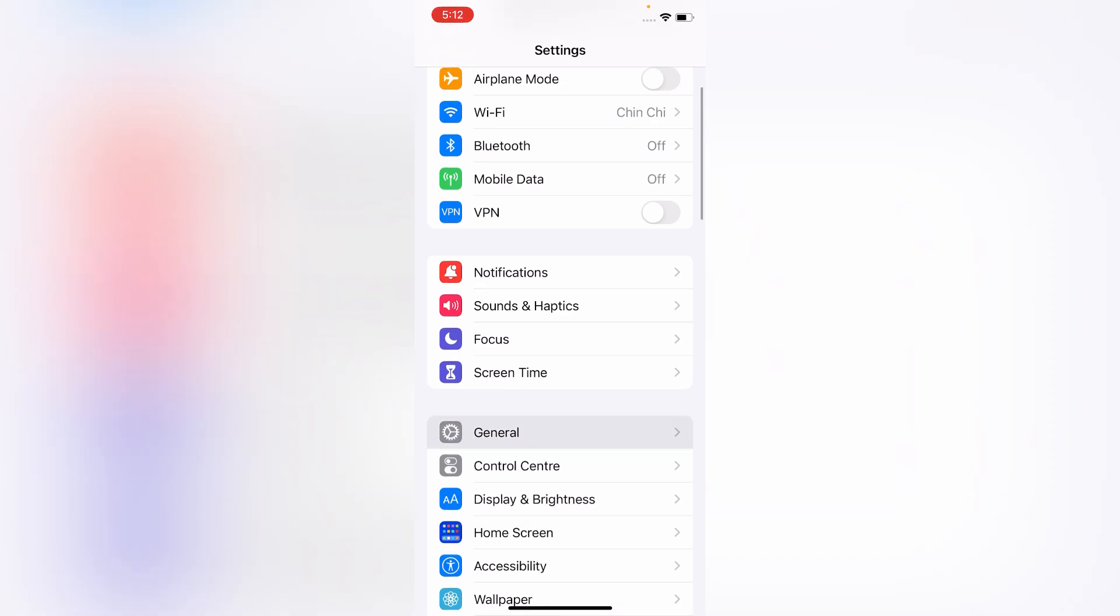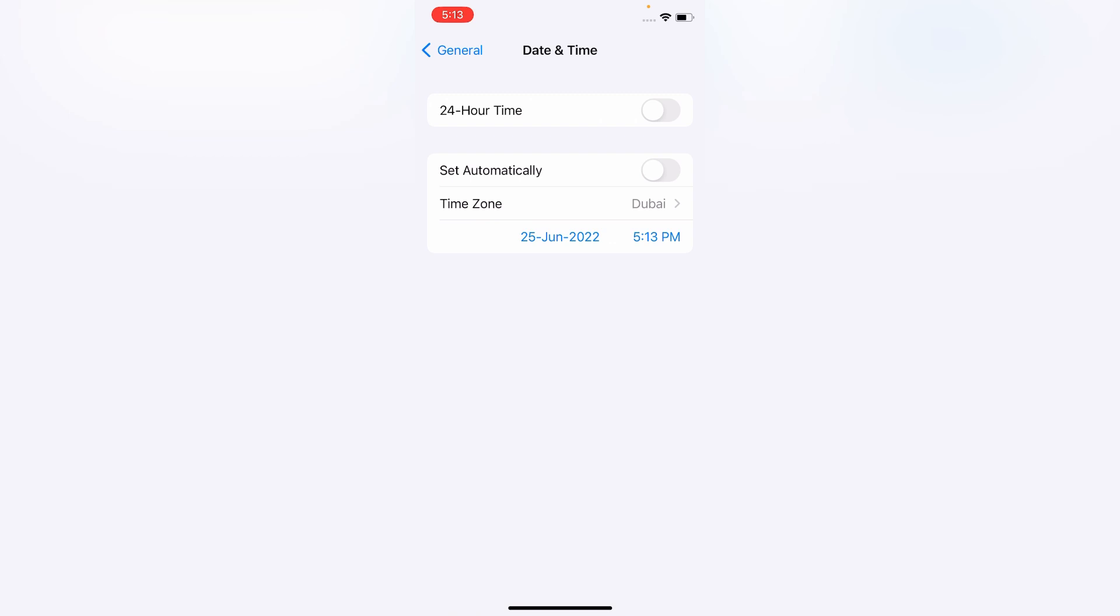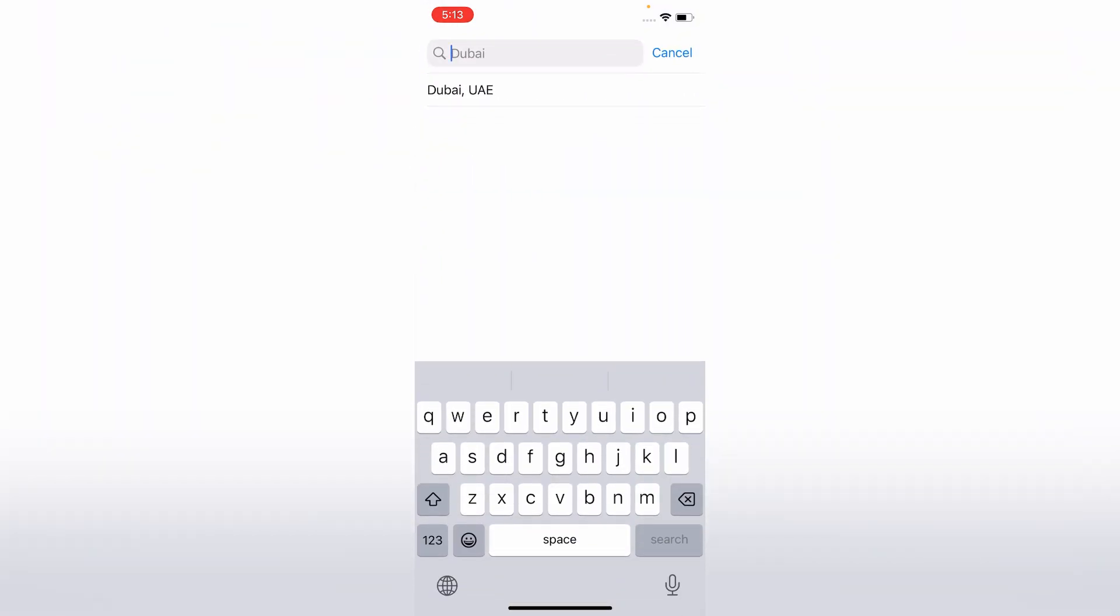Go to General. On the General menu, go to Date and Time. Here click on Time Zone and select your time zone.